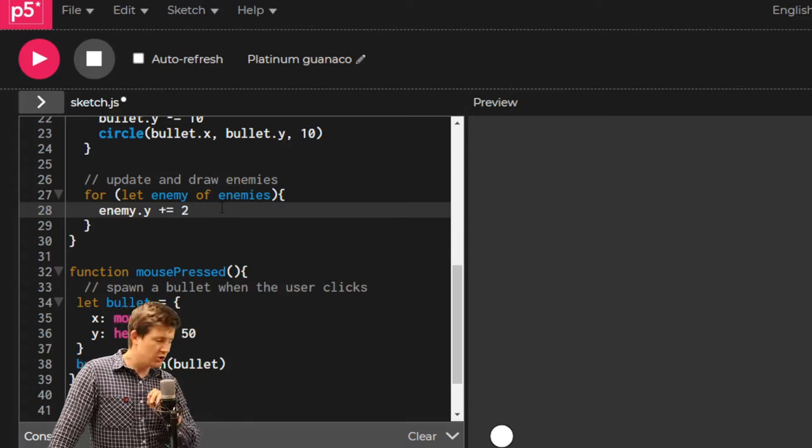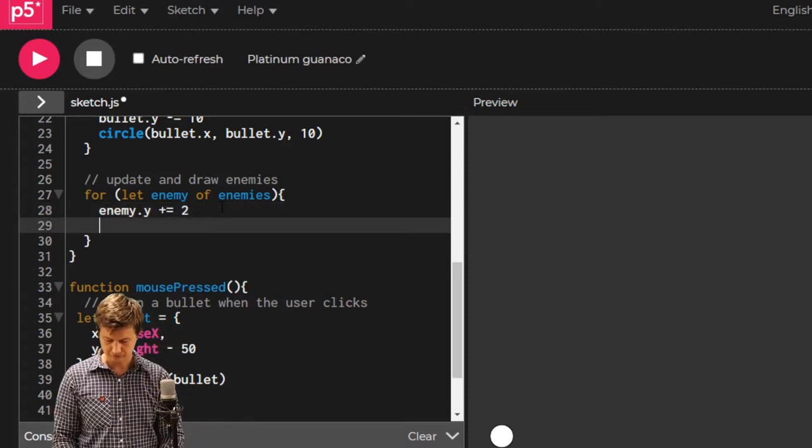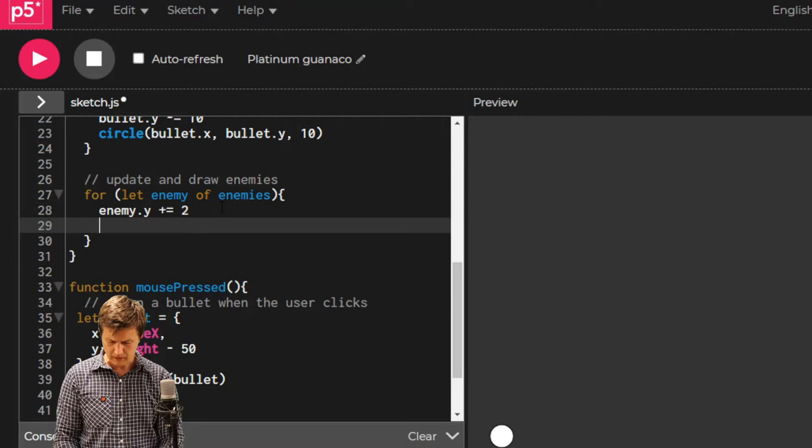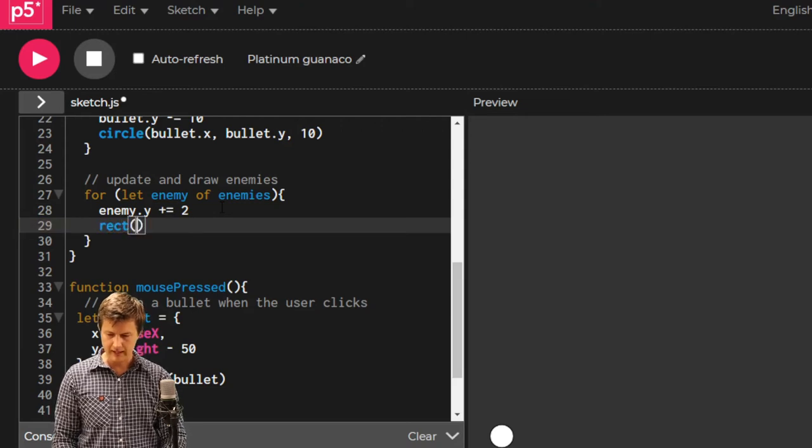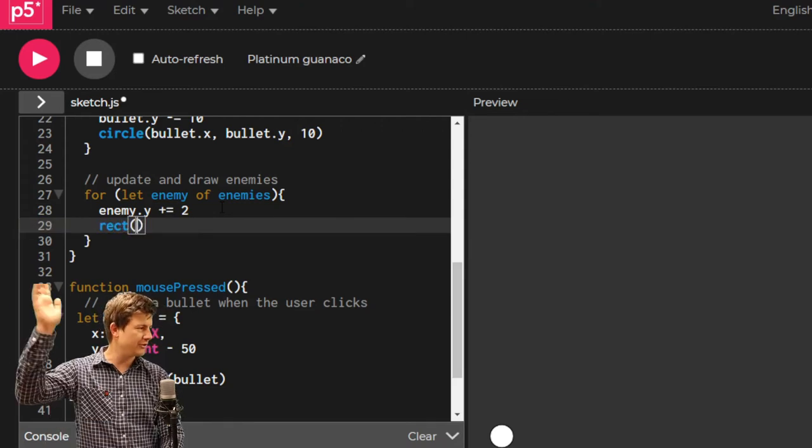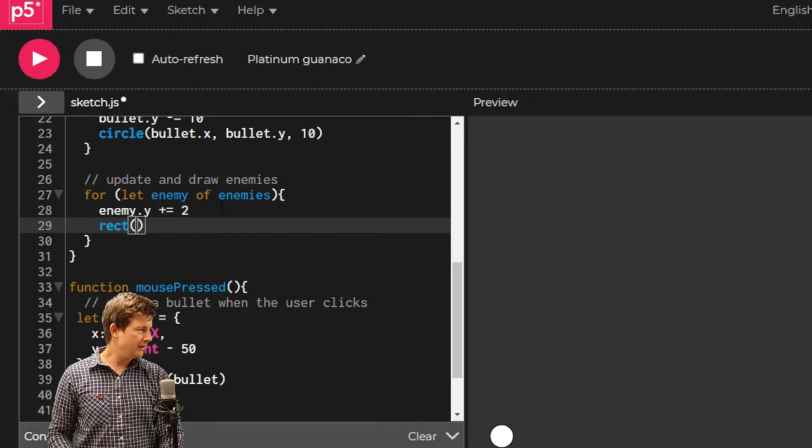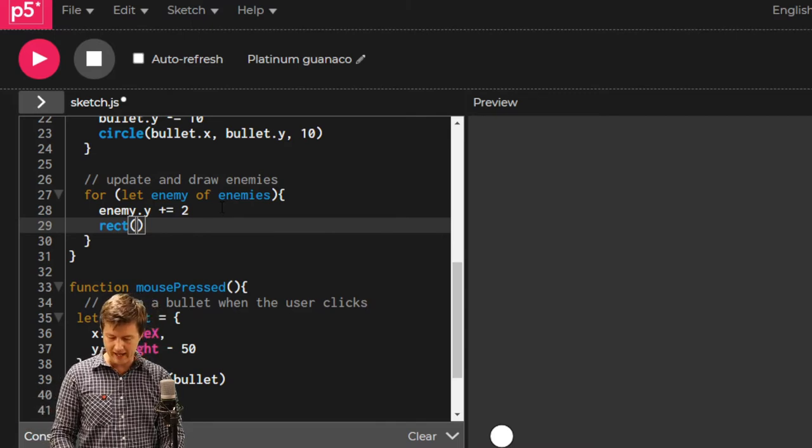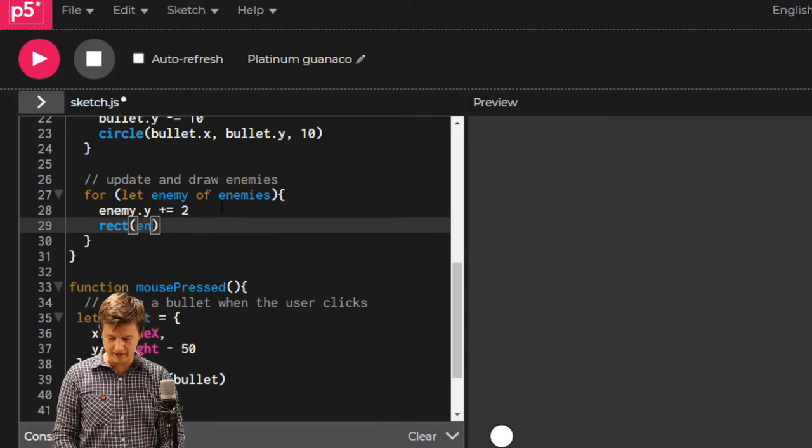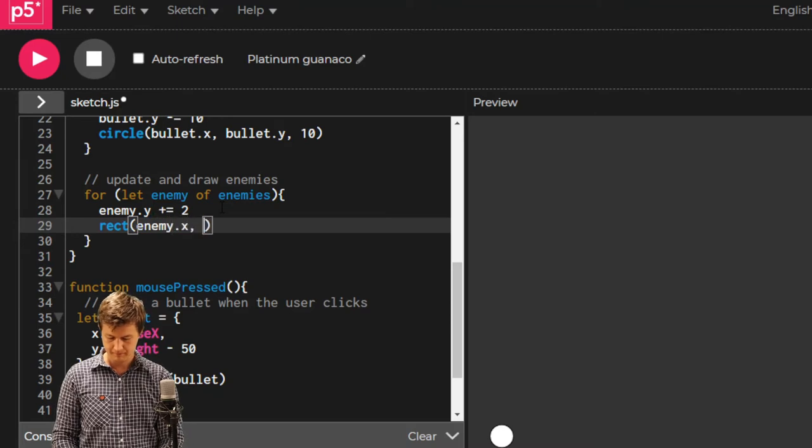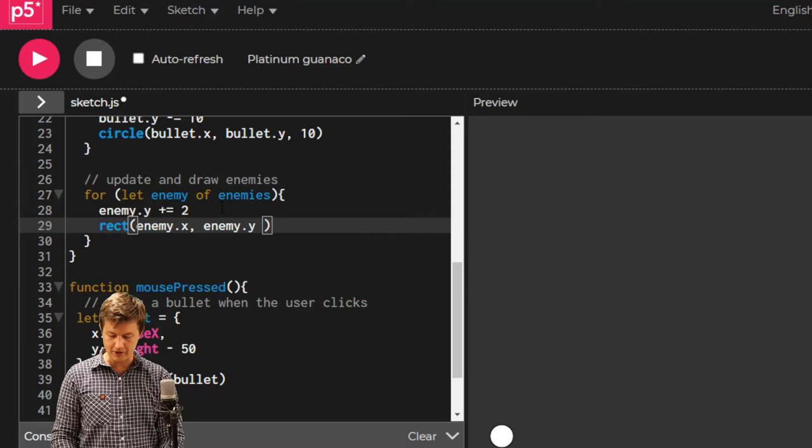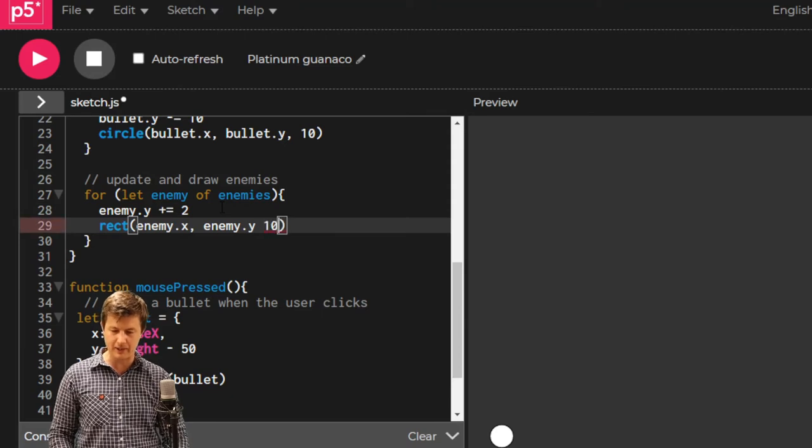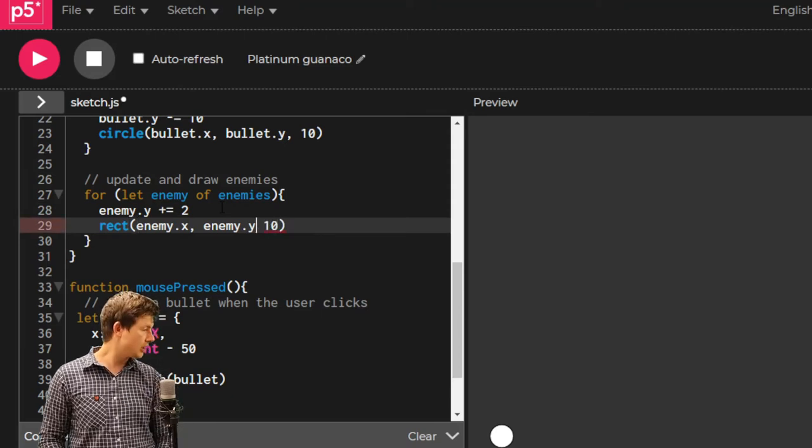And now let's draw a rectangle. And it's going to be at enemy.x, enemy.y. And it's going to be 10 big as well. Forgot a comma.